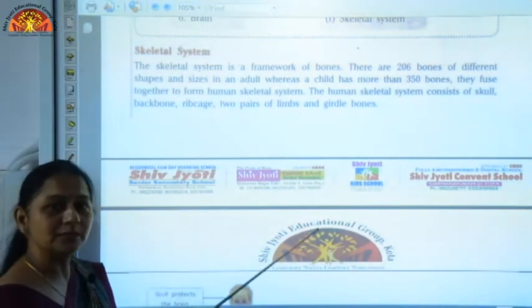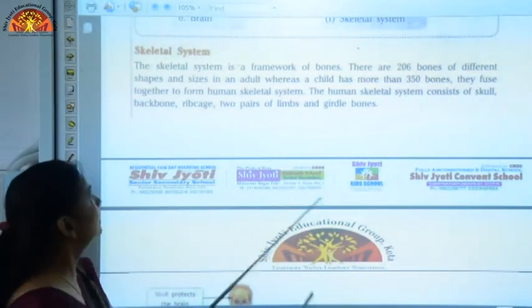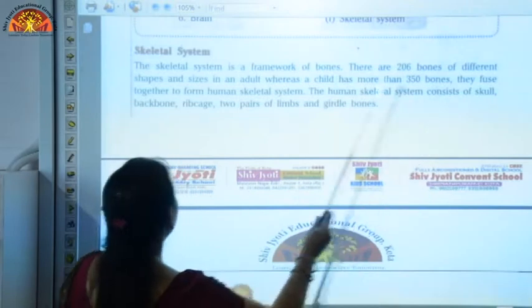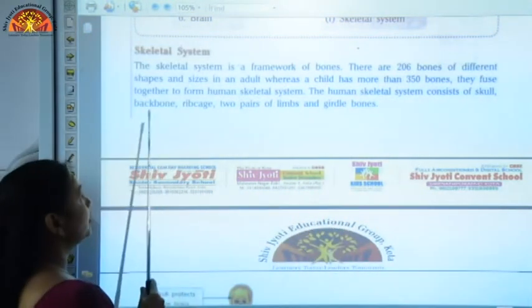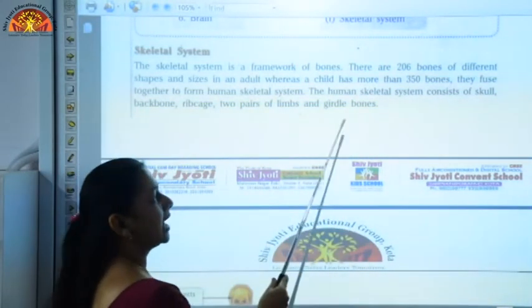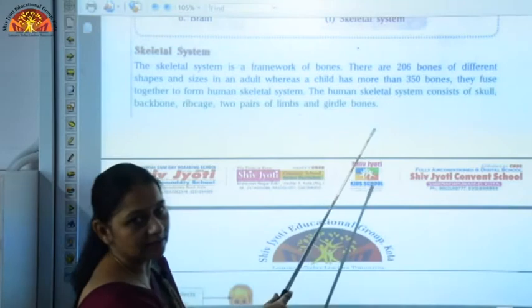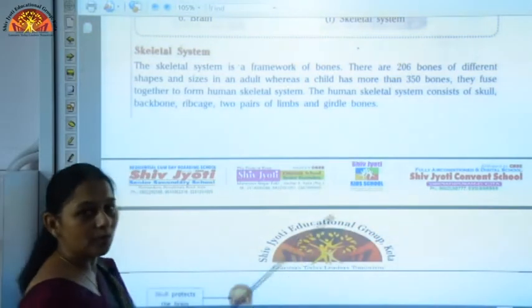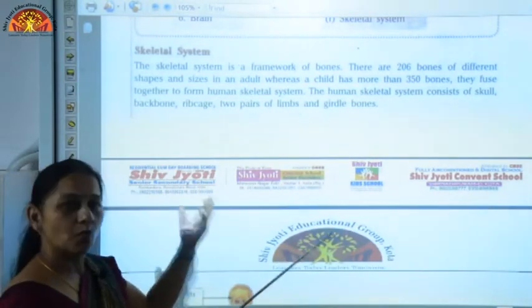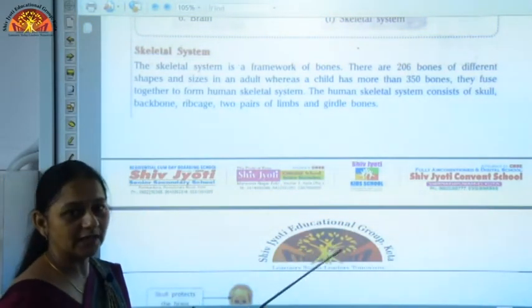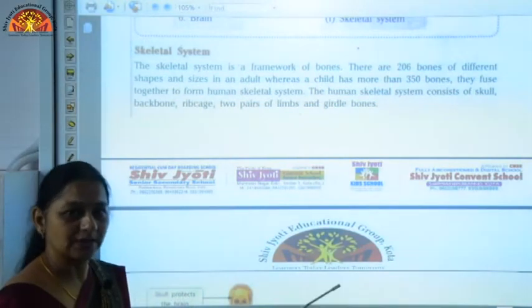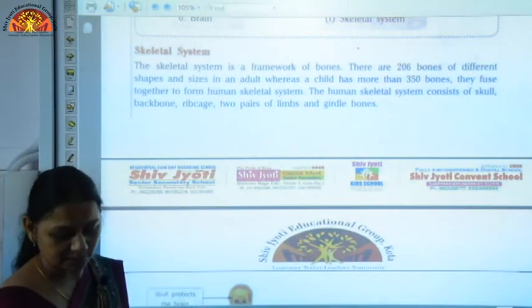The different parts of the human skeleton are skull, backbone, ribcage, two pairs of limbs, and girdle bones. We are going to discuss these one by one and I am going to show it to you on the skeletal model.